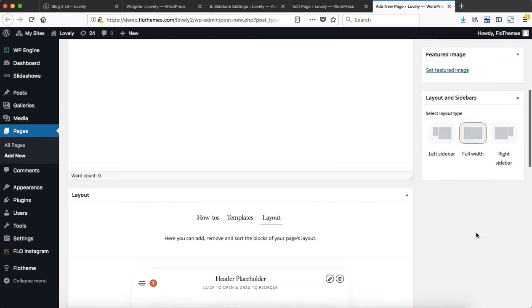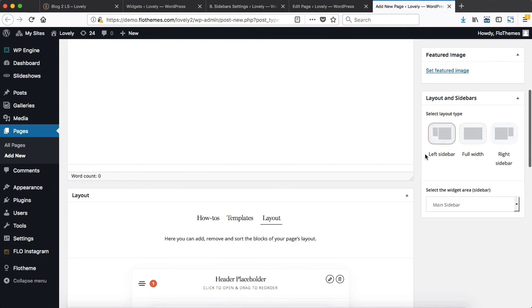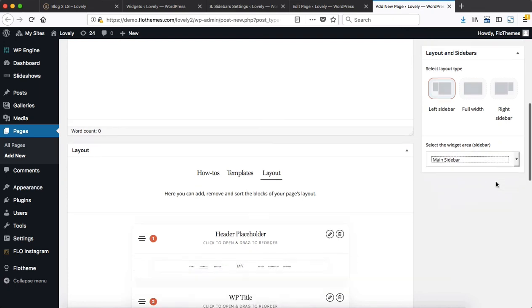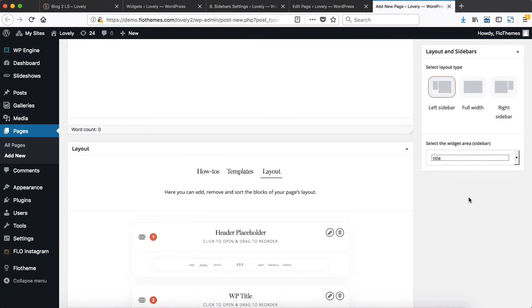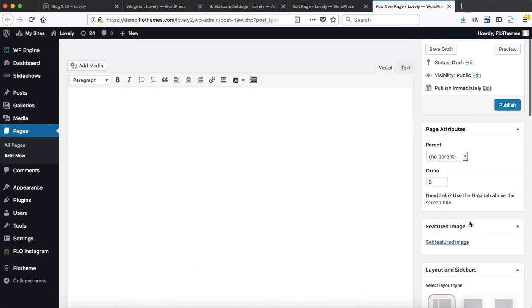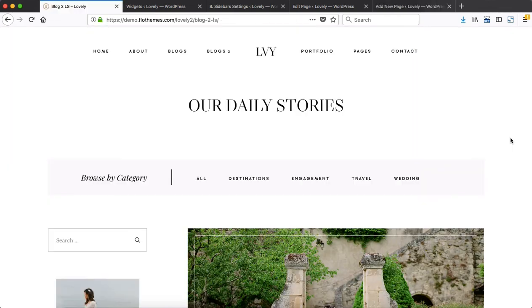First of all, we get to choose whether it will be a right or left hand sidebar. You select the area where the sidebar will be located, and then you get to choose the sidebar that you want to work with. You then select the title sidebar or any other for that matter, and then simply go ahead and publish.